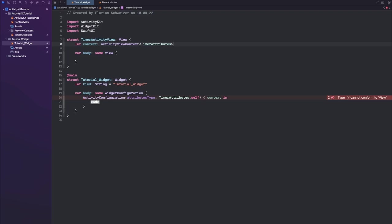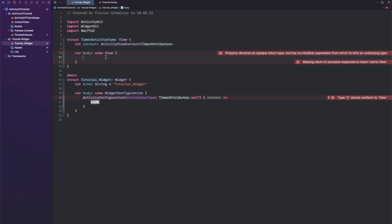But it actually becomes very clear once we start writing the iOS logic to start, update, and stop this live activity.